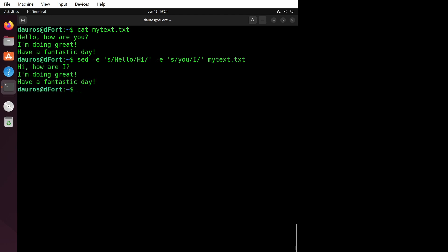Wow! With the -e flag, we can chain multiple commands together. In this example, we have two commands separated by the -e flag.